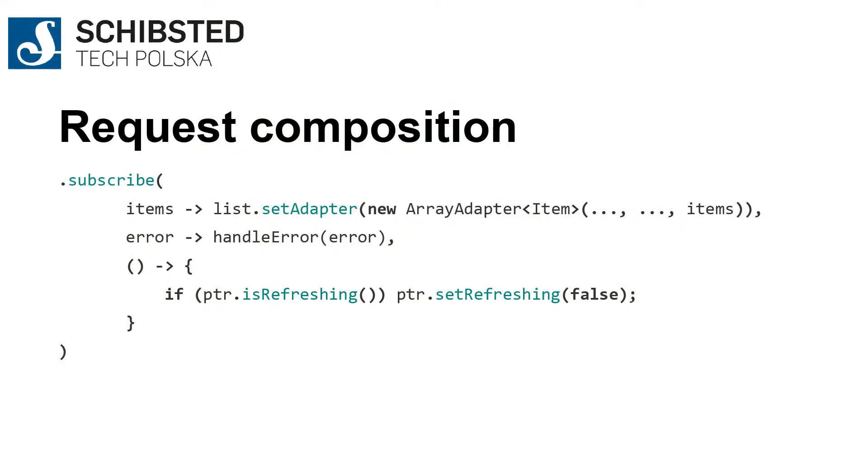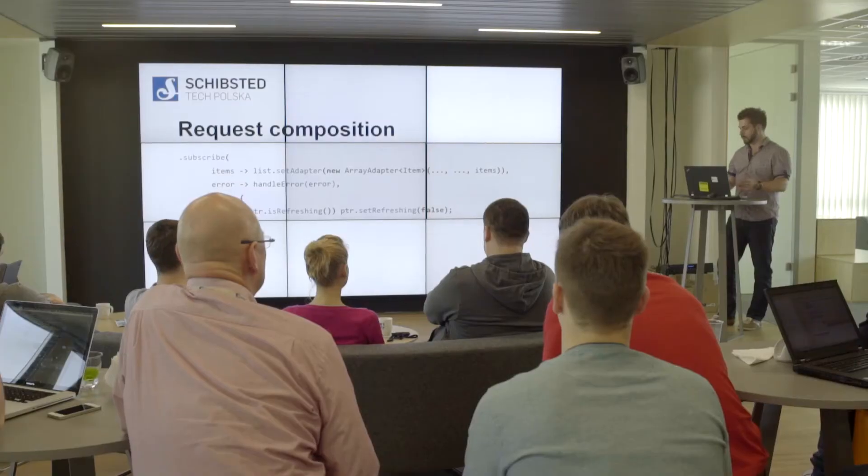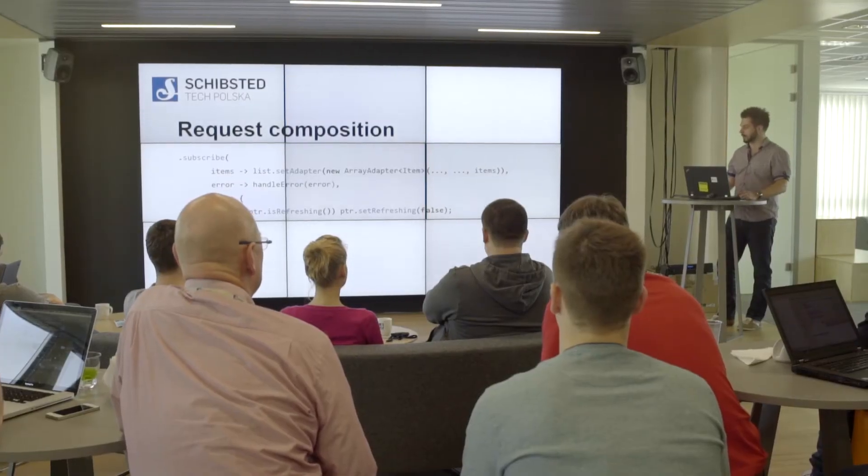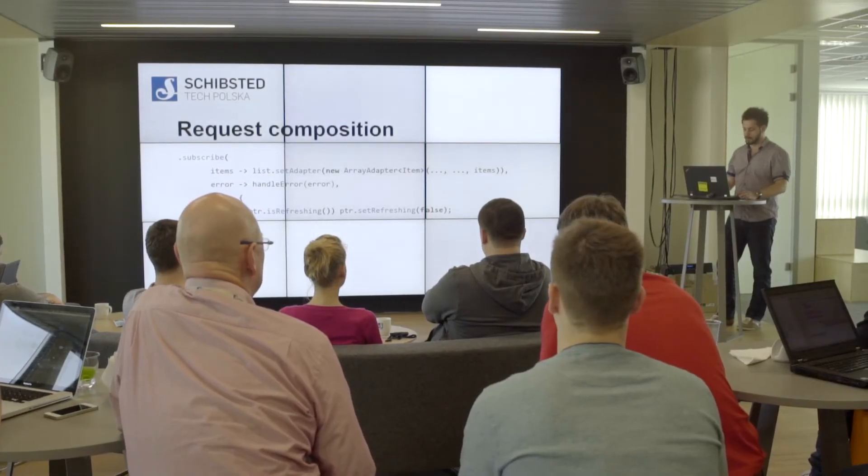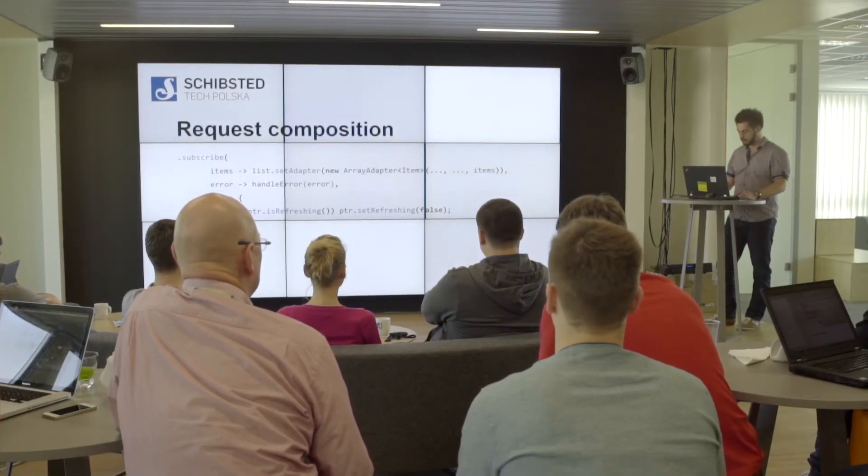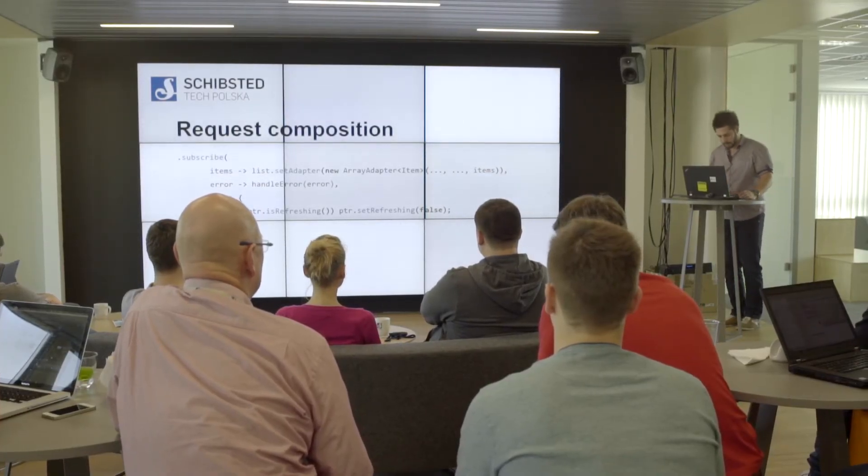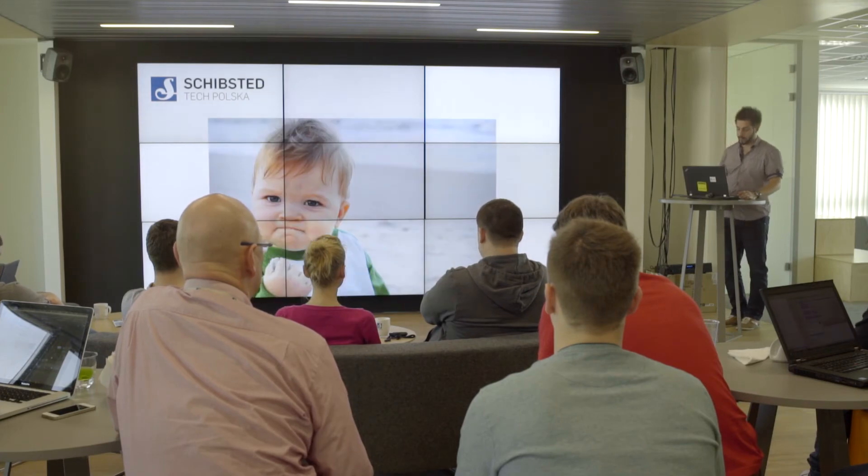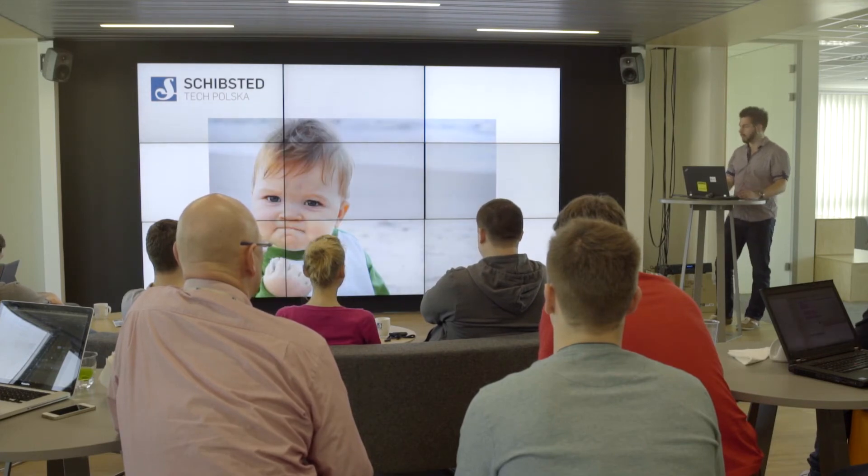How does the subscriber look? The subscriber is pretty straightforward. If you get the result—the collection of results—you put it into an adapter. If you somehow get an error, you handle the error. And if the stream is finished, you do something about it—for example, you can stop refreshing the page. That's a huge win.